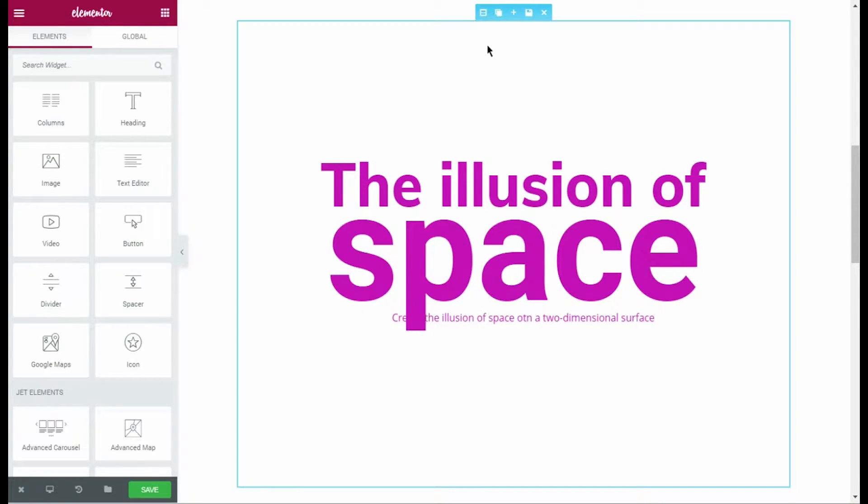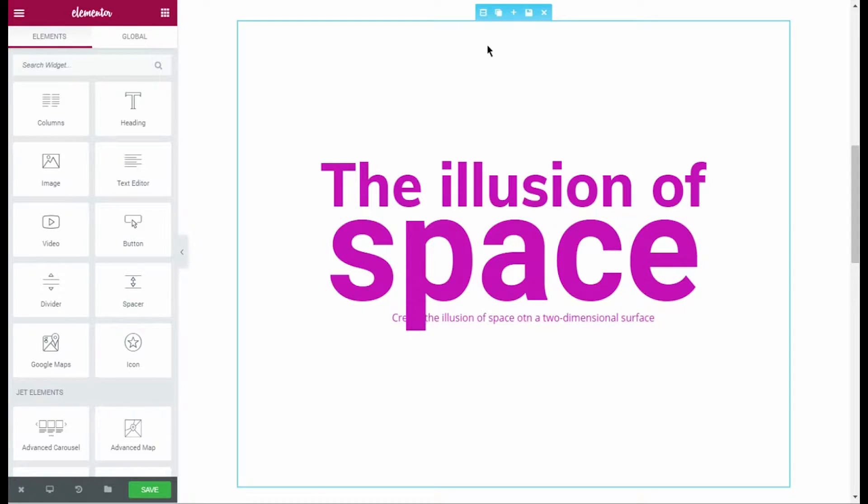First, let's pick a section to which we want to apply a parallax background. My section already contains some content and its height allows any backgrounds we want.